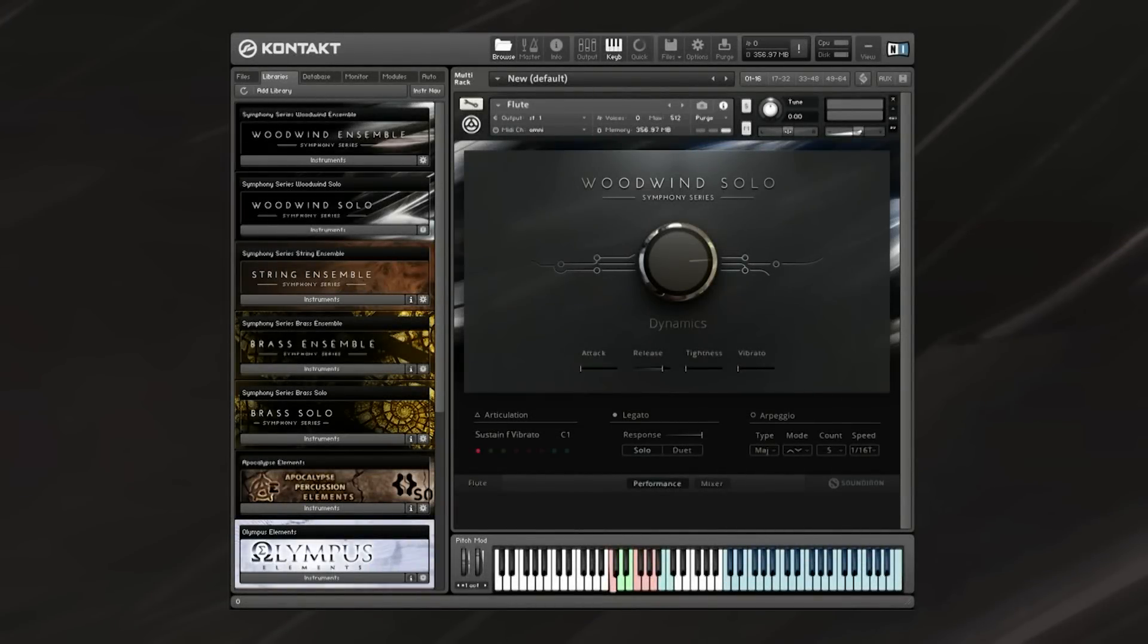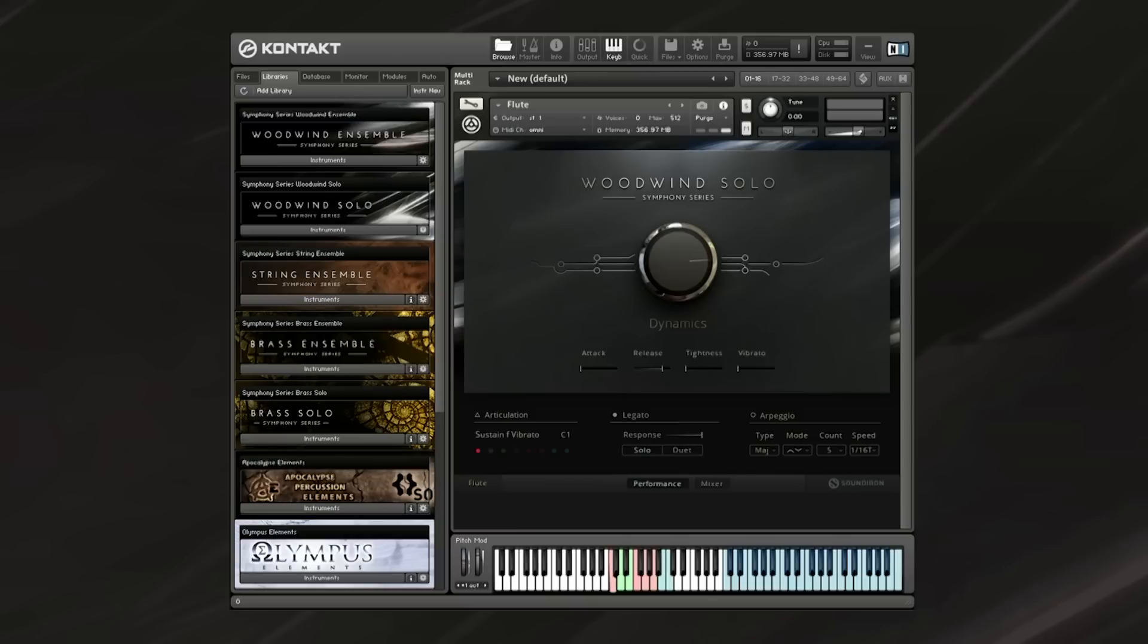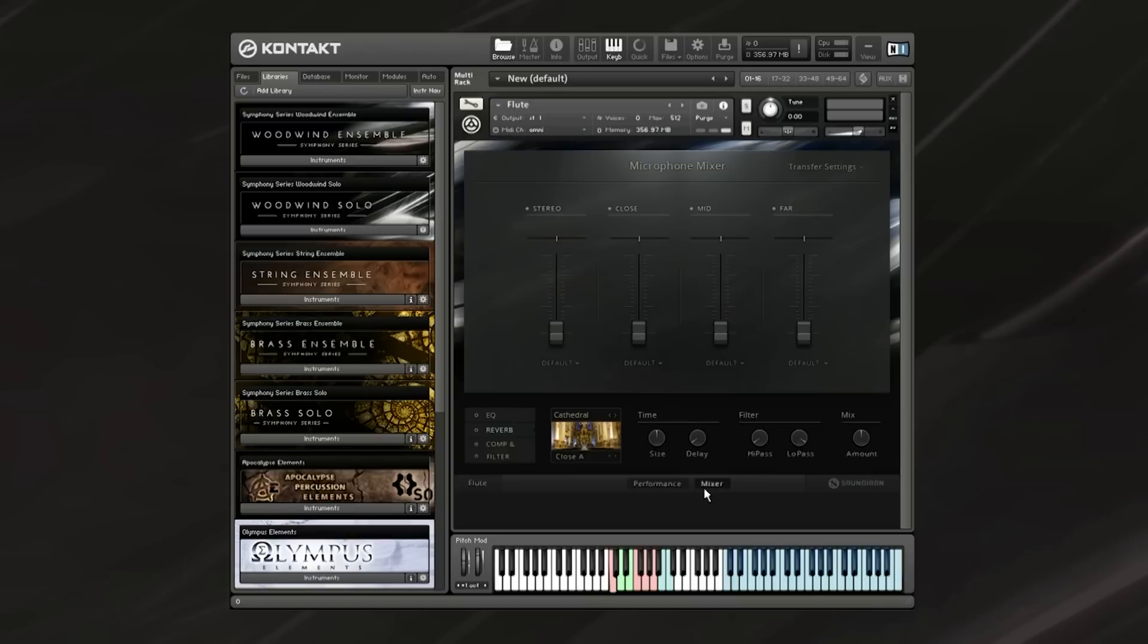Most of the controls are the same across each instrument and patch, although some patches vary depending on whether you load the legato patch or the effects-based patch. I'll show you basically all of the primary controls, and then we'll get into articulation switching. First, let's have a look at the mic positions.